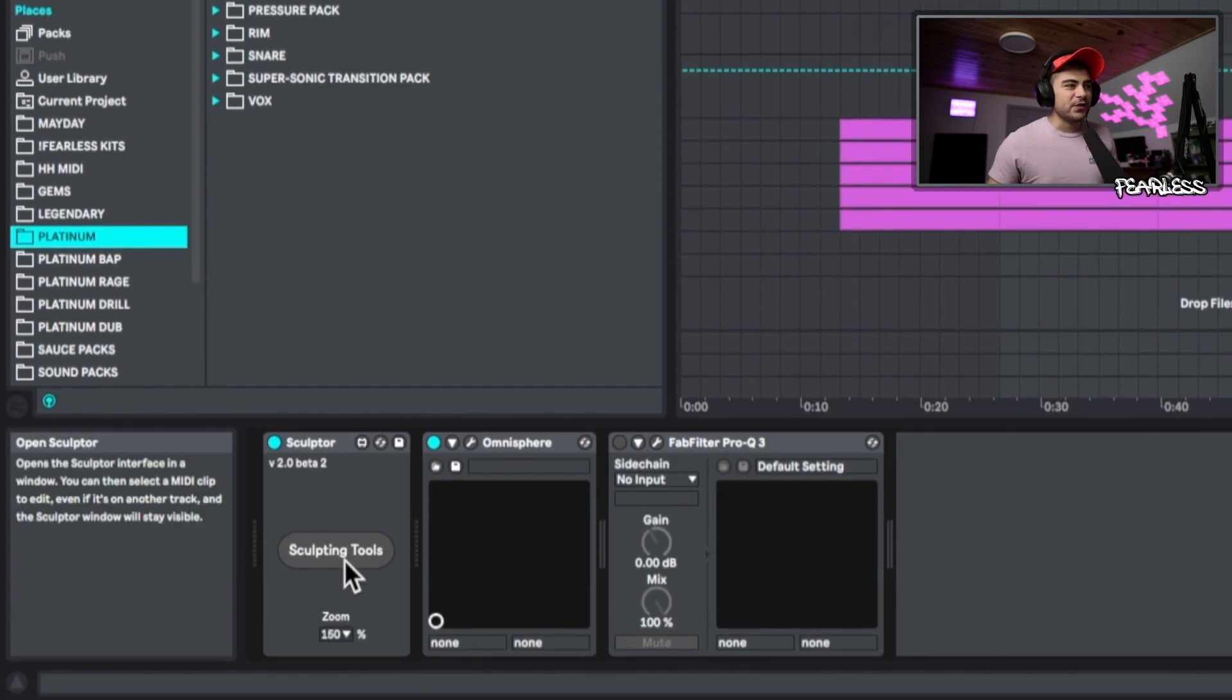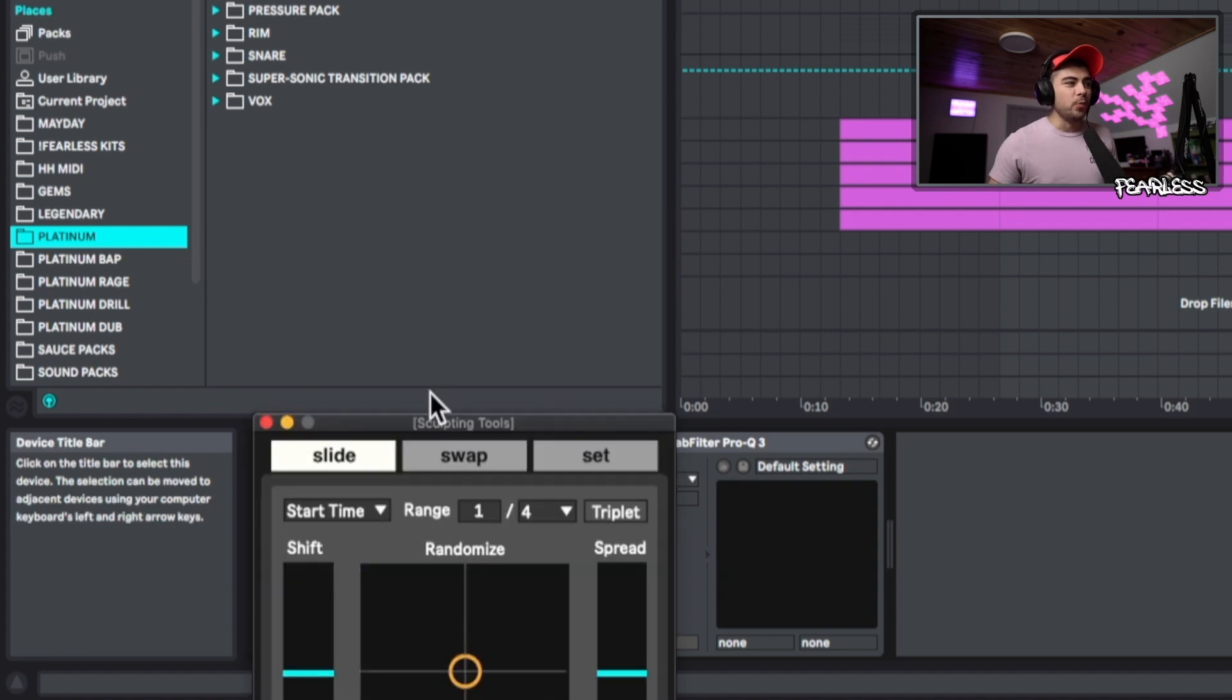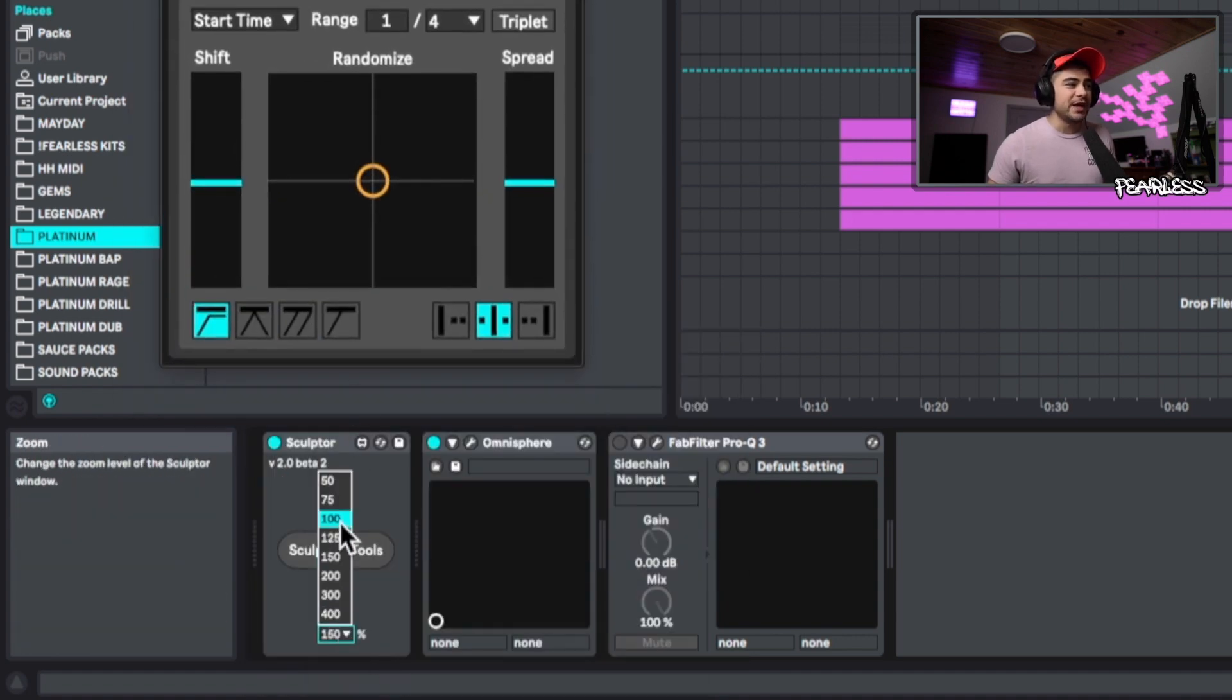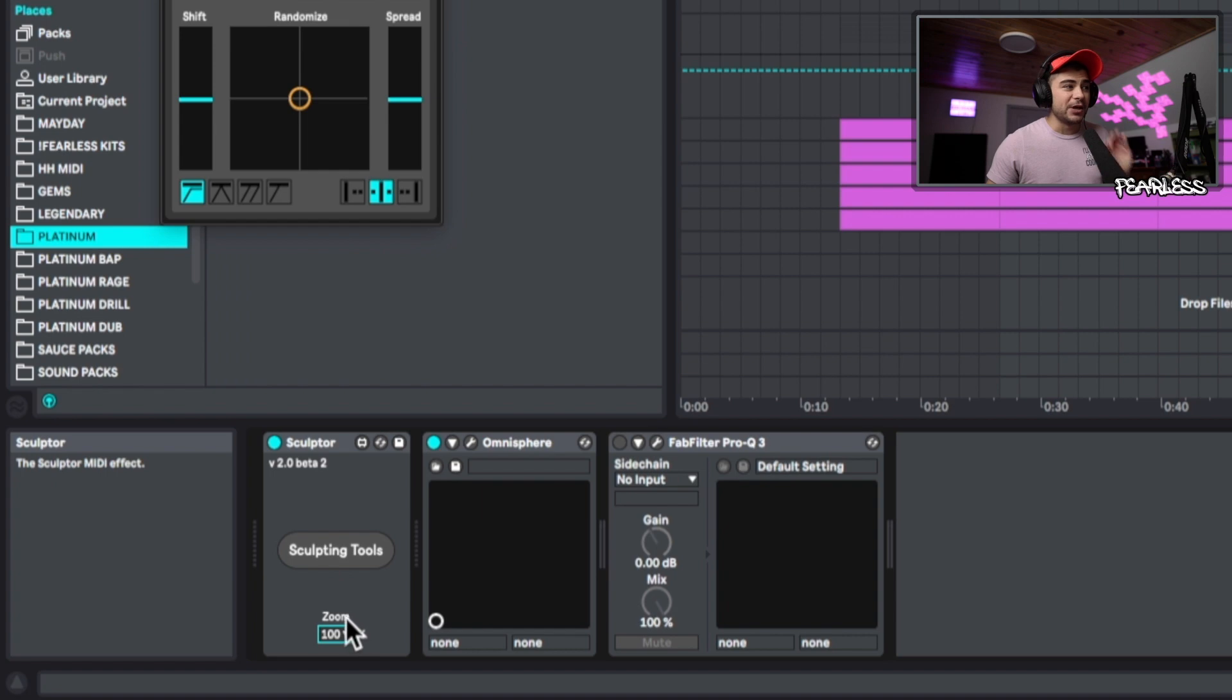So what's cool about this is that you can actually just click to open it and it's going to stay on the screen and you can zoom it to fit near your piano roll perfectly.